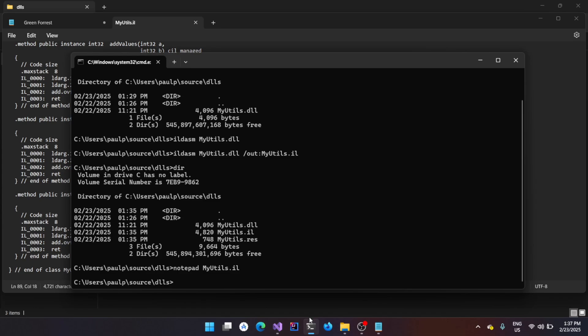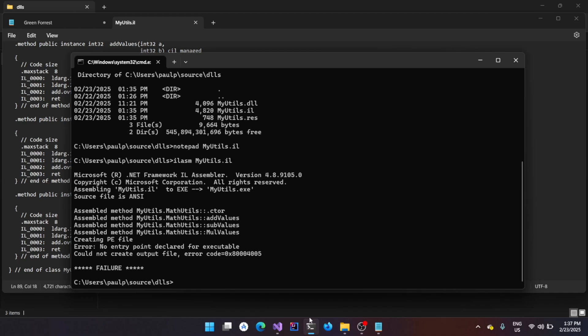You could use another utility called ILASM to assemble it back. And then you can provide the myutils.IL file. It's going to throw an error that is expected because by default, it actually tries to assemble it to an exe. Exe means an executable. And when it comes to an executable file, unlike a library, it should always have a main function. As we are assembling back a dll file source code, that is actually a library which won't have a main function.